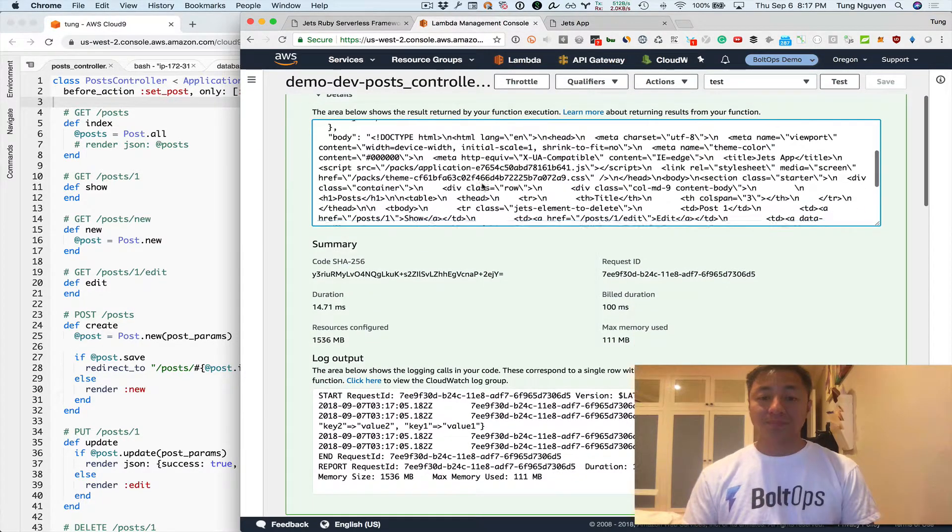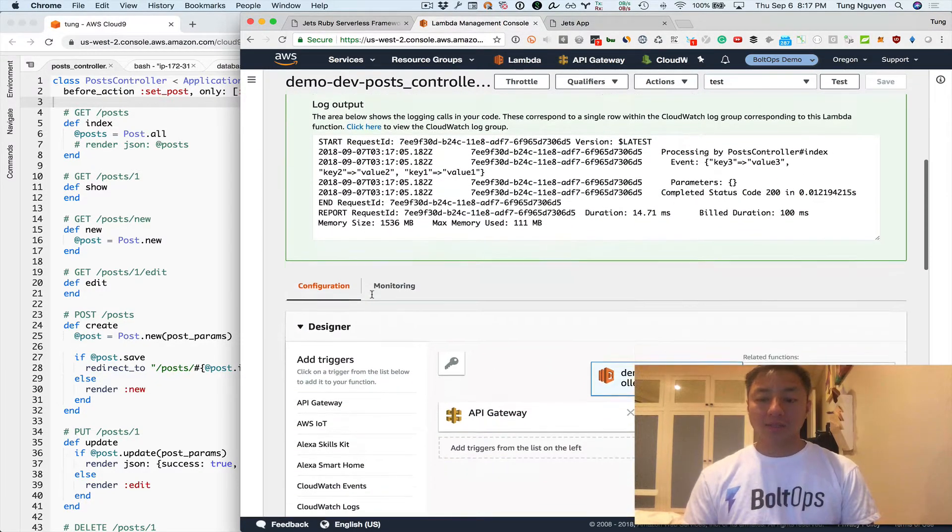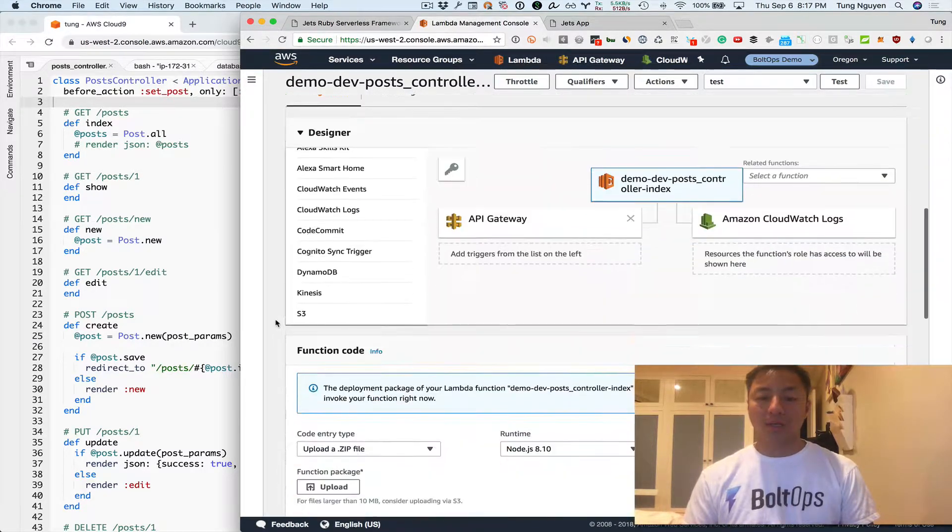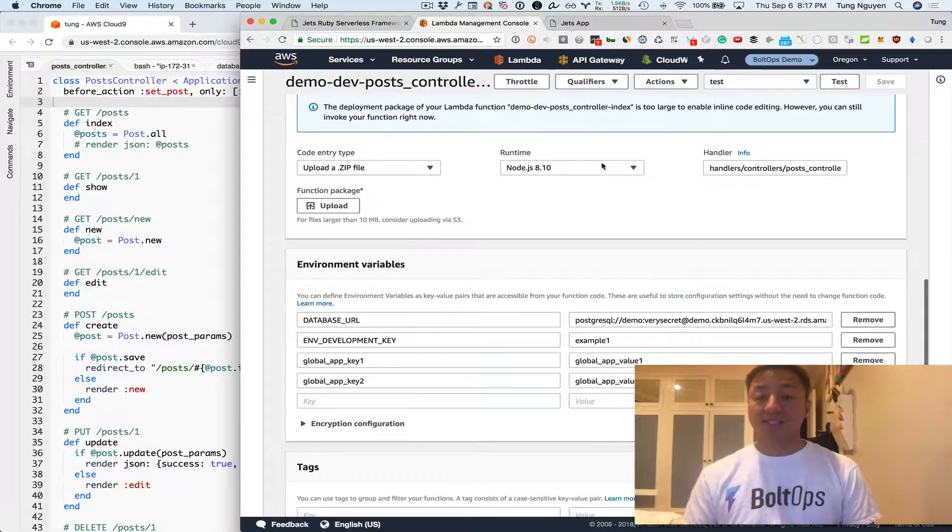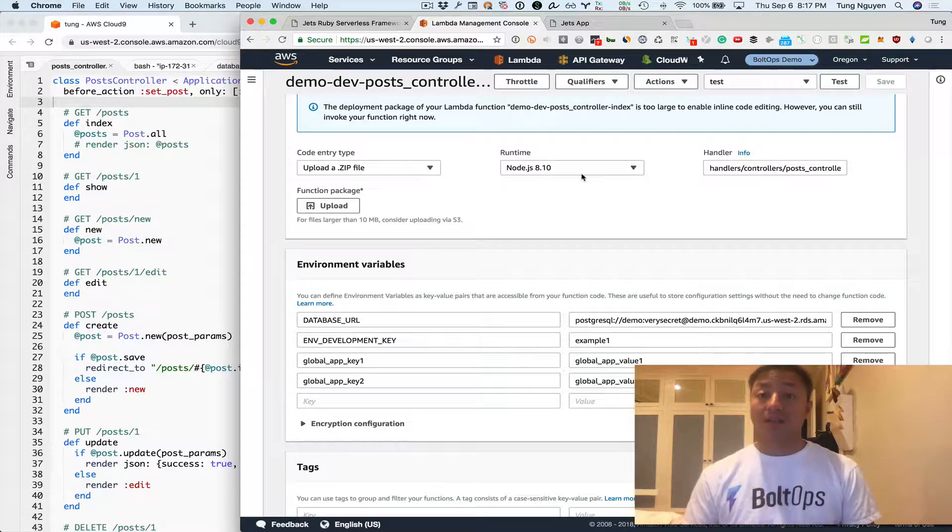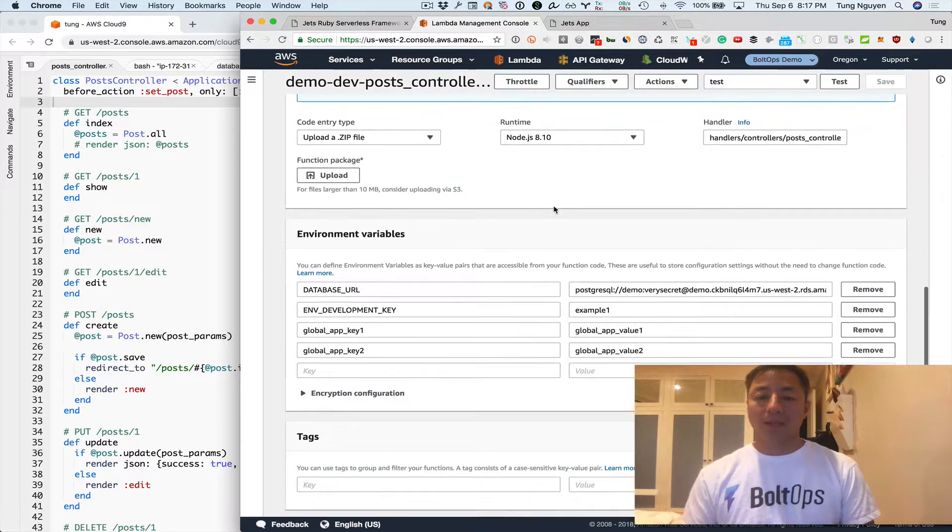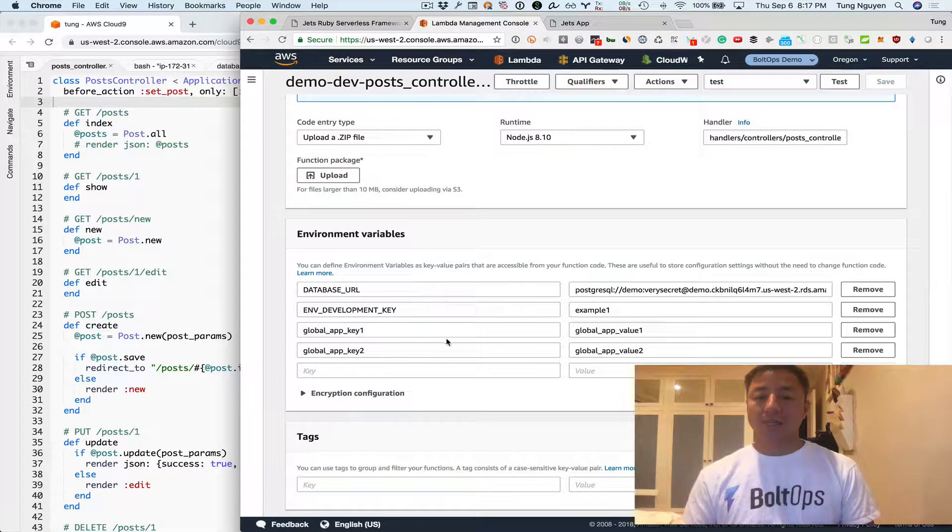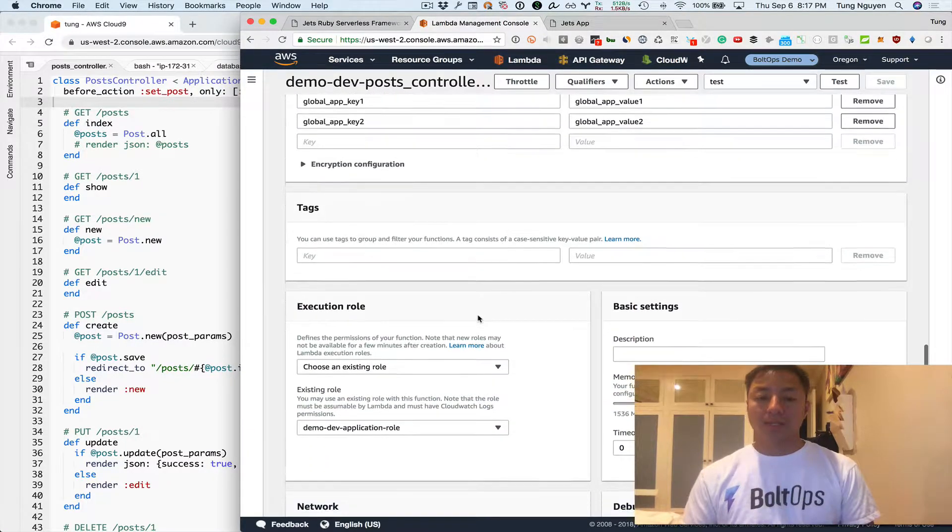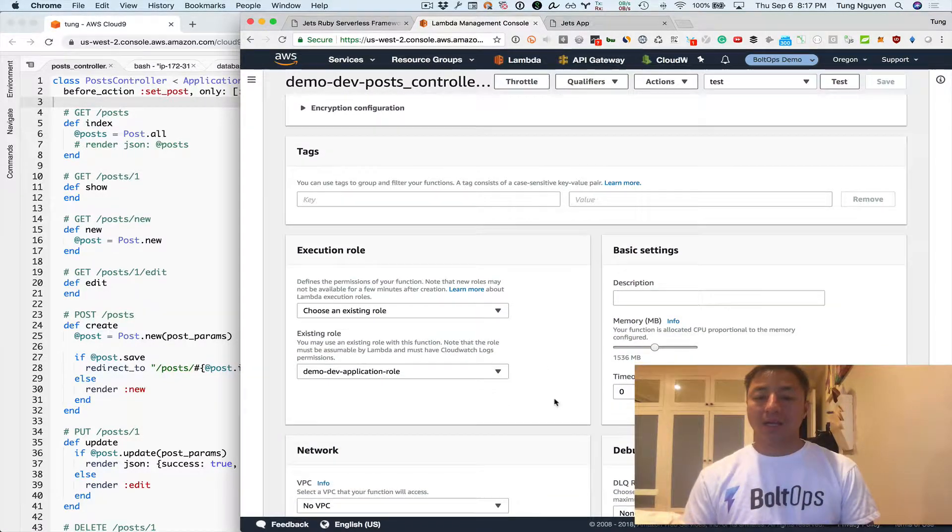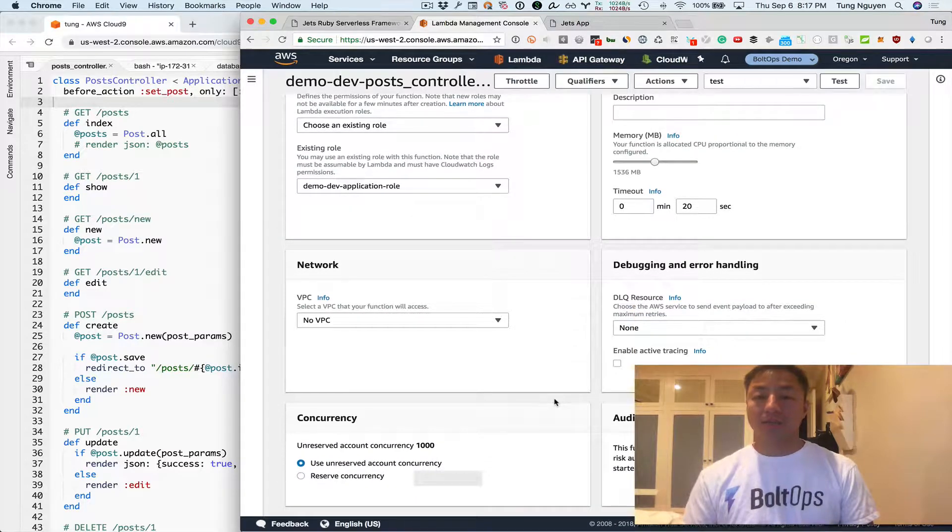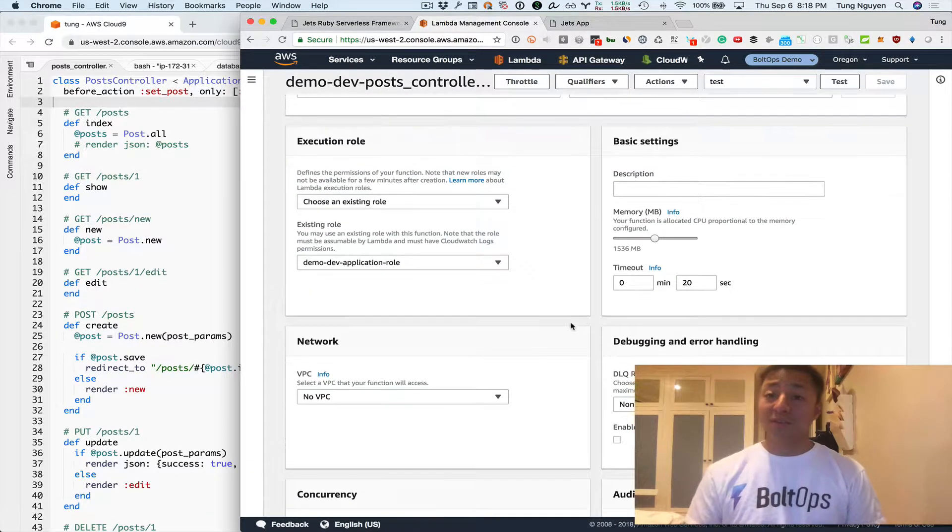And you can see also, I'm going to explore this function a little bit more. You can go down here and you see it's actually running node eight because it's using a shim and then you can see environmental variables here. Here's our database right here. You can see the role that can create other things that you configure.